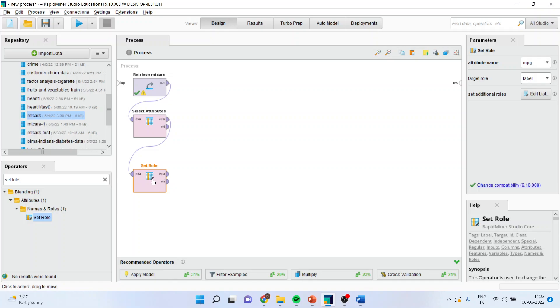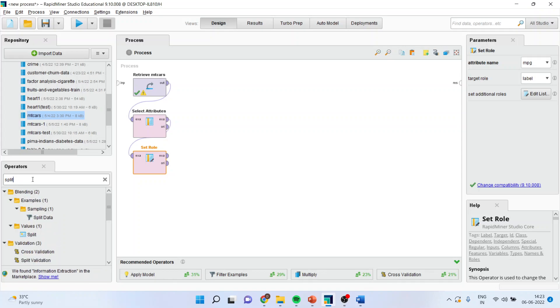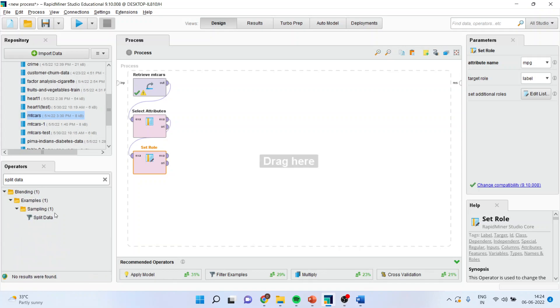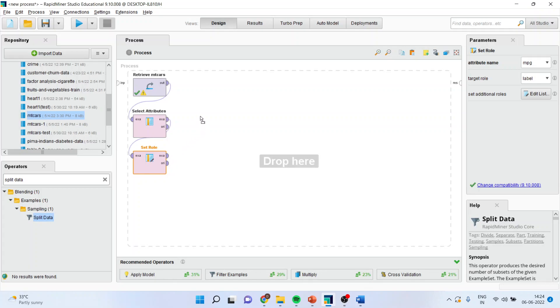Now, whatever this data is, I want to split it into the training and testing data set. So I'll use split data. I'll keep it here. Split the data.